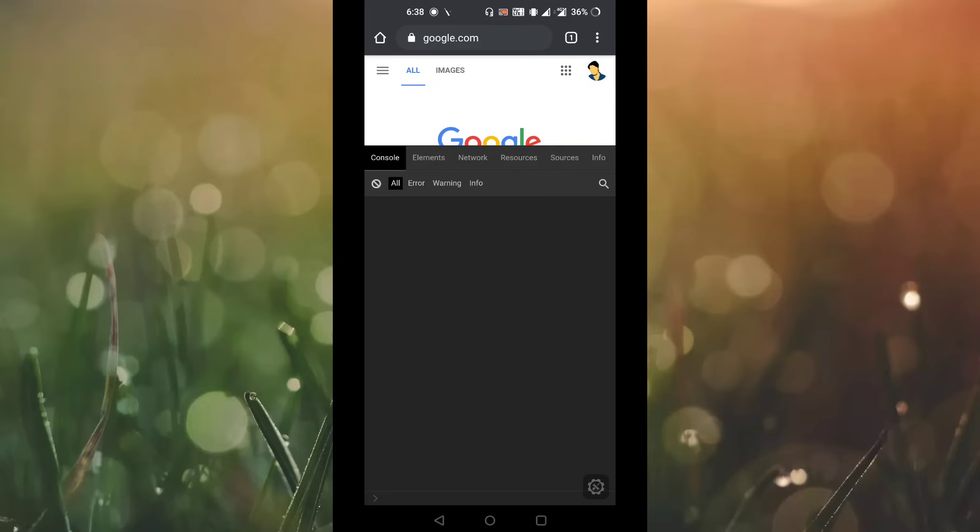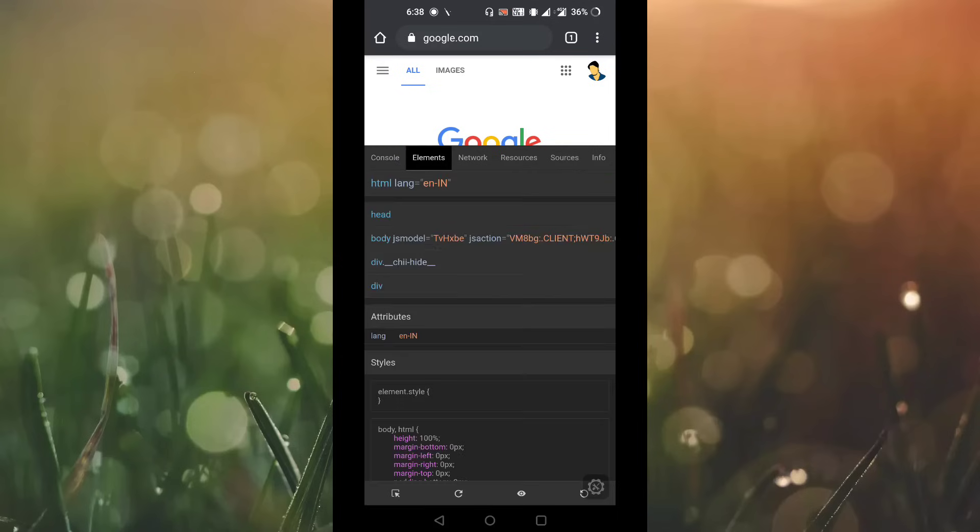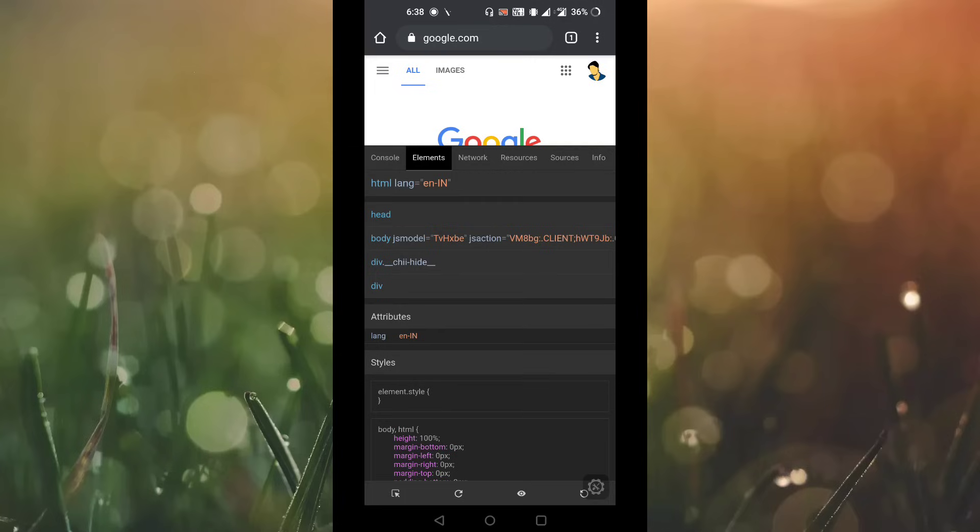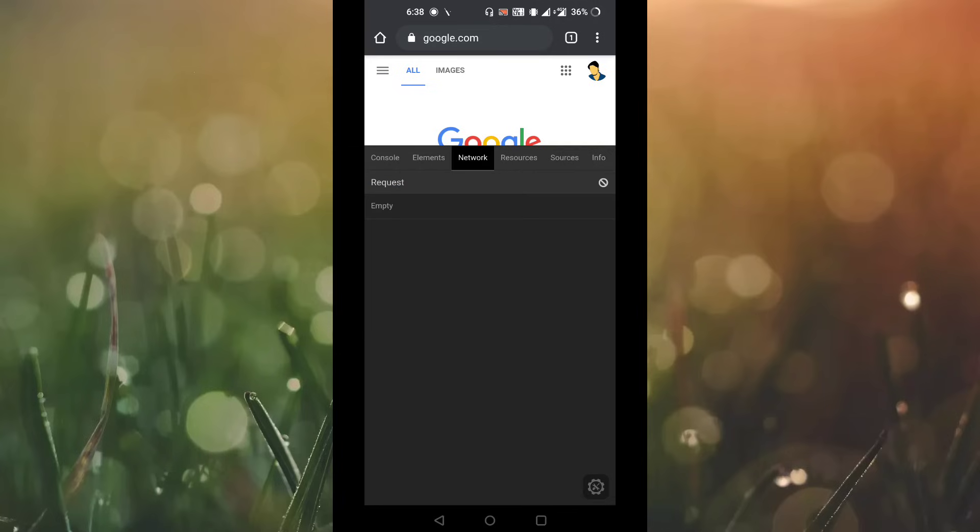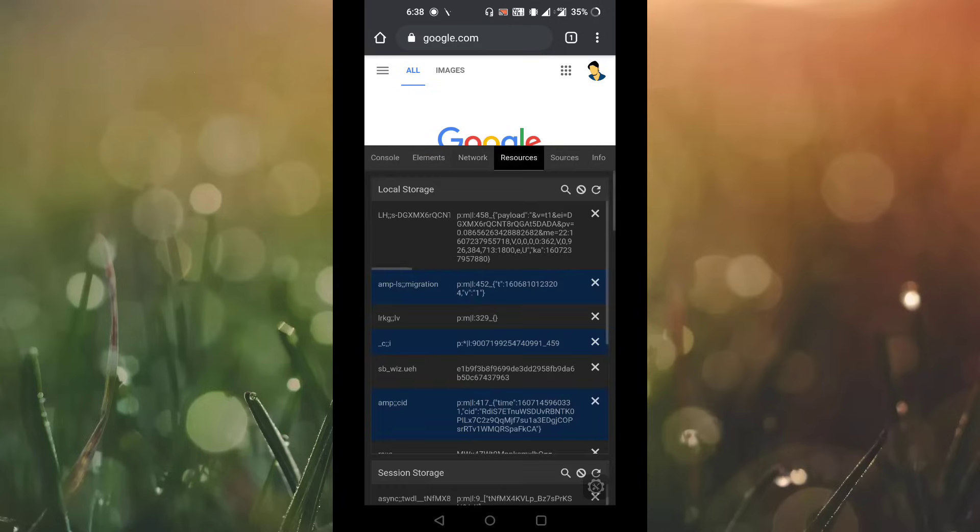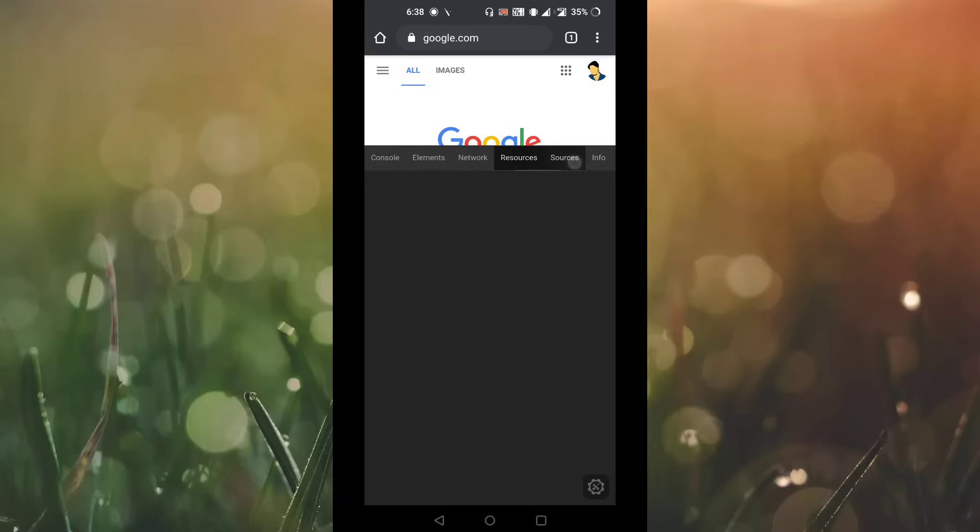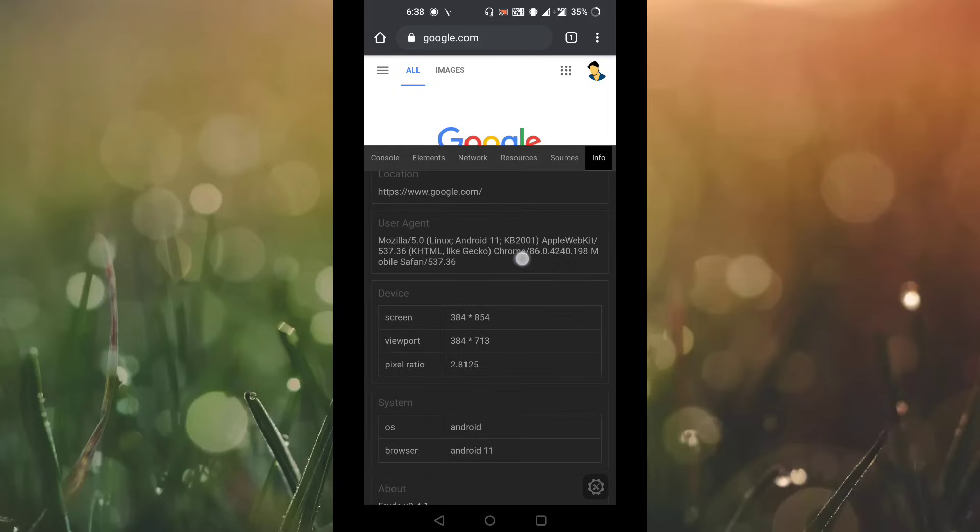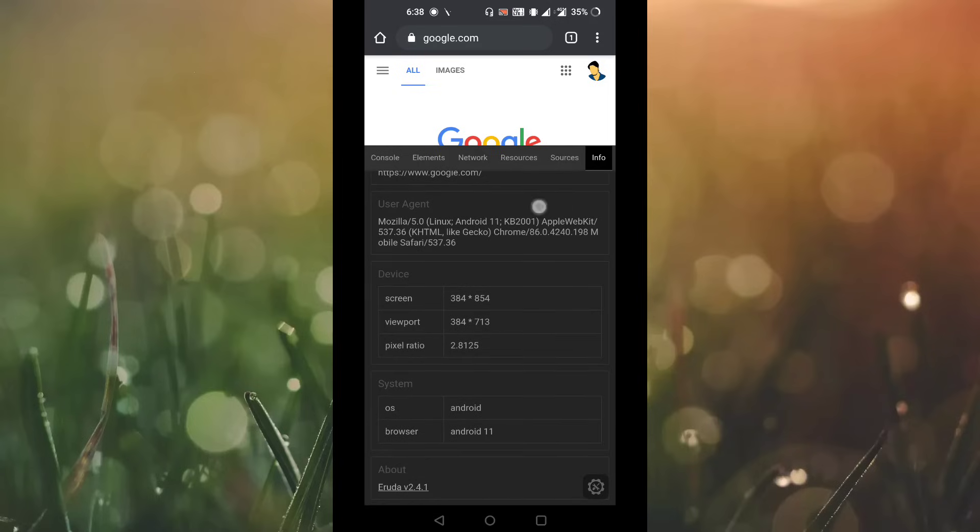Now the inspect element is enabled. You can go and check the elements, network, resources, sources, and info - all things you can check using your Android device itself.